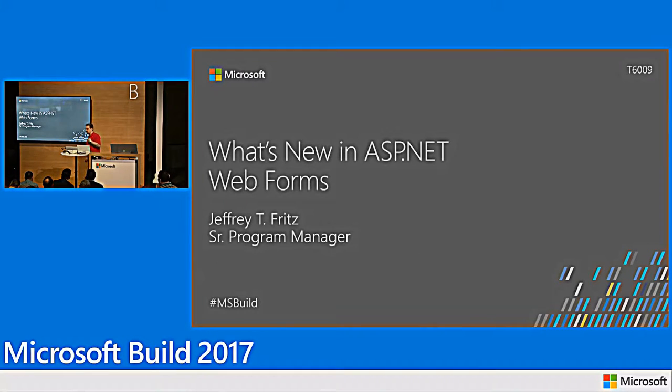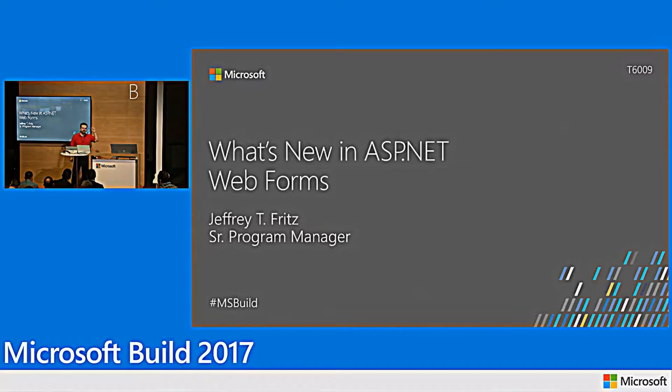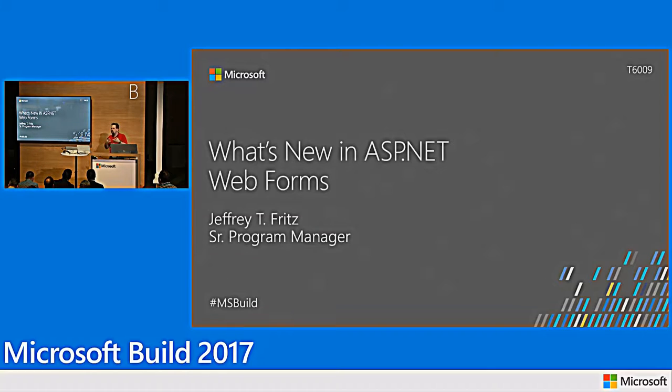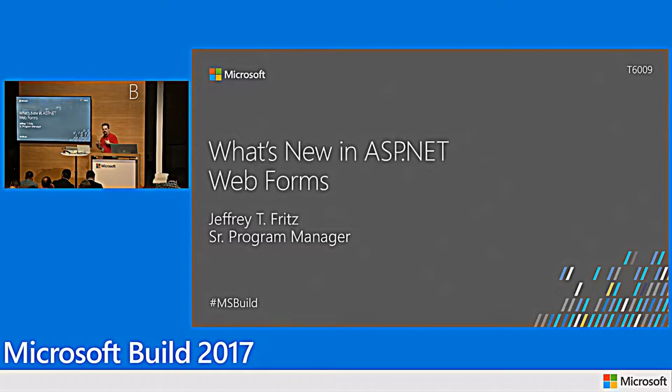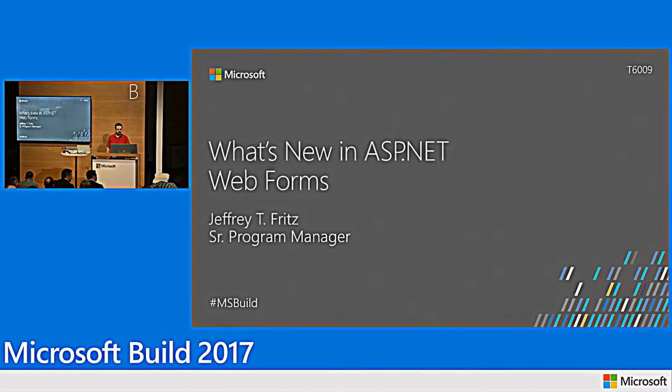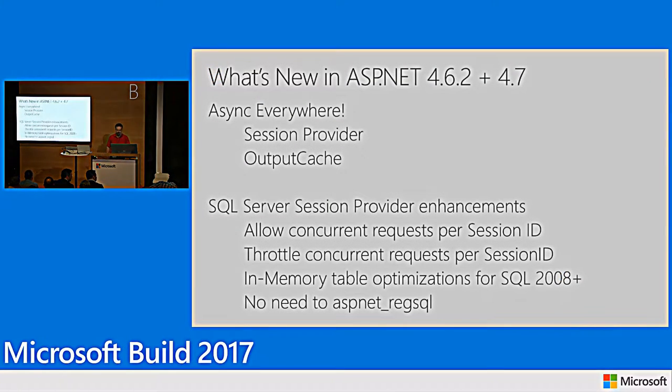My name is Jeff Fritz. I'm a program manager on the ASP.NET team, and I'm working on Webforms, WCF, some other things in the .NET framework. We're doing things to make sure that you can still be modern and active with your ASP.NET on the full desktop framework applications.